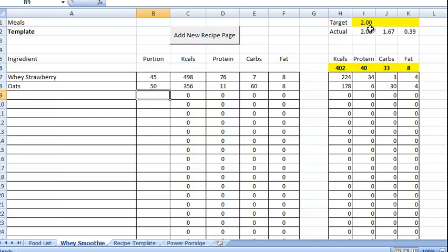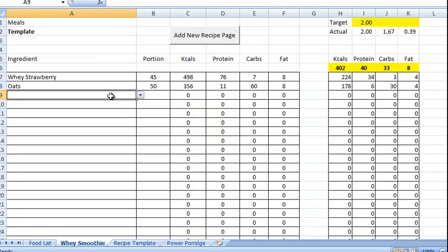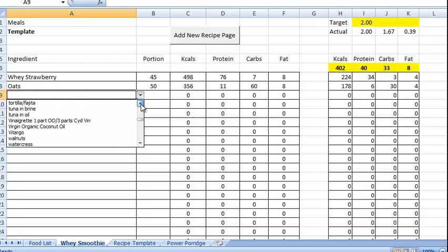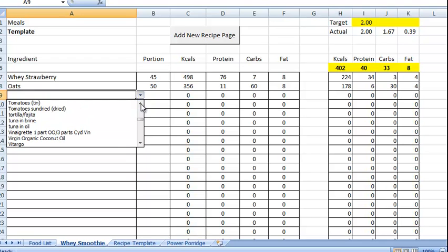So now you can see the level of carbs has actually gone up now. So flax seeds we're going to put in. I'll just pause this a sec while I go through and add all the ingredients.